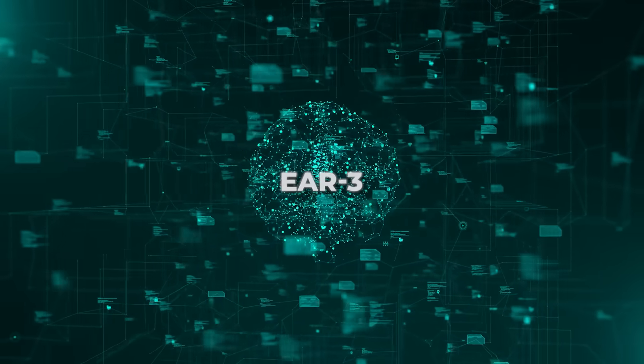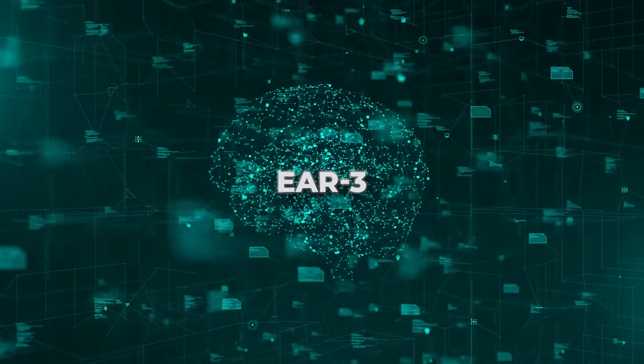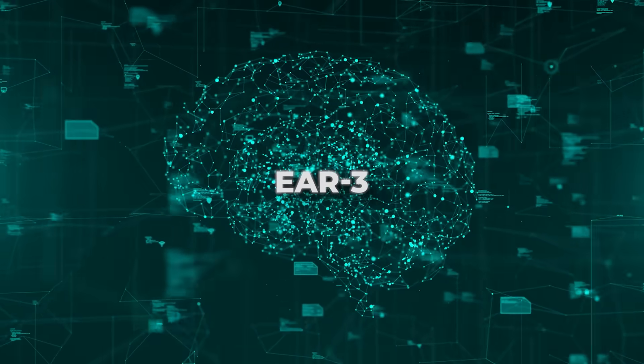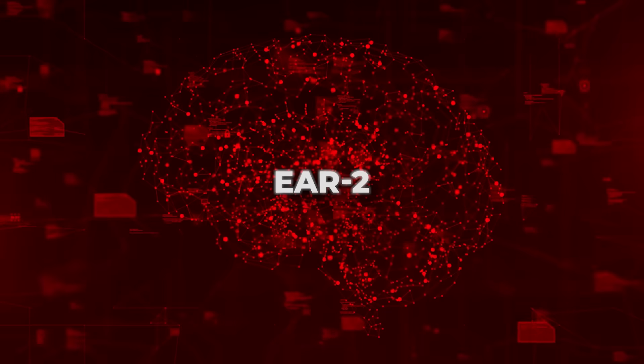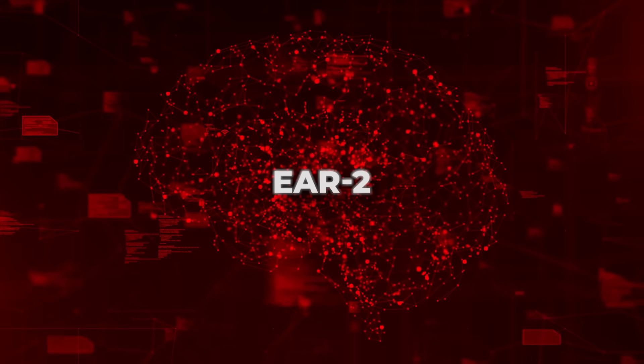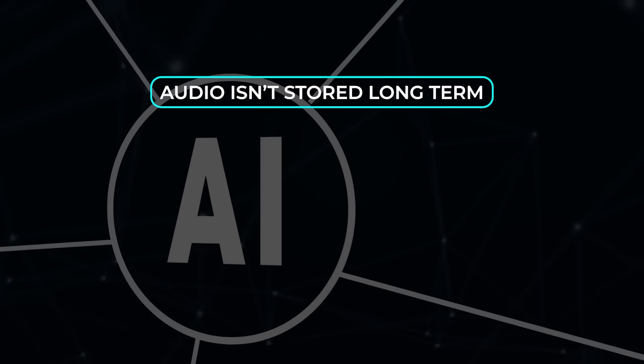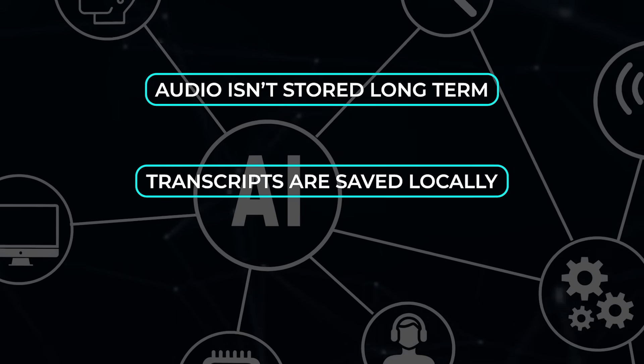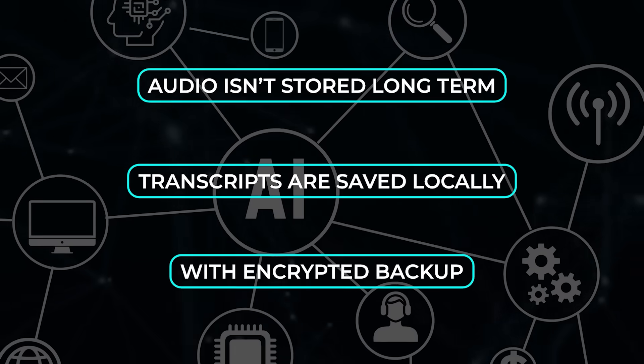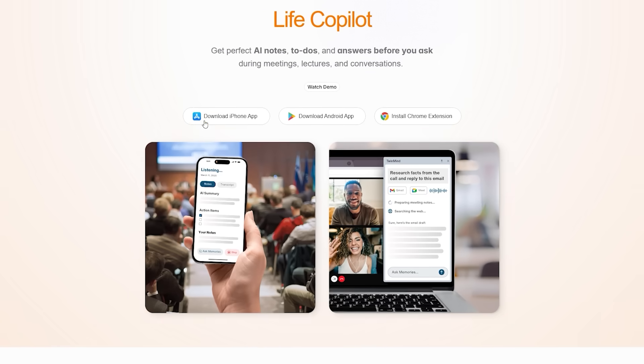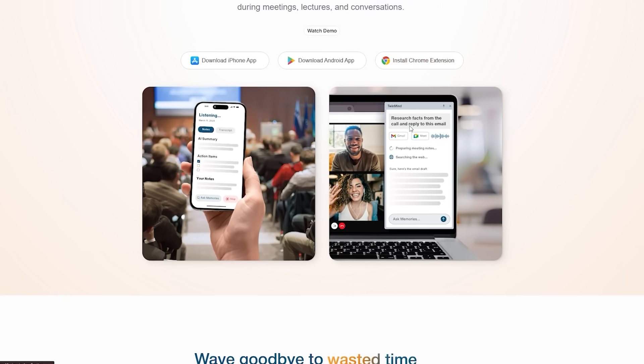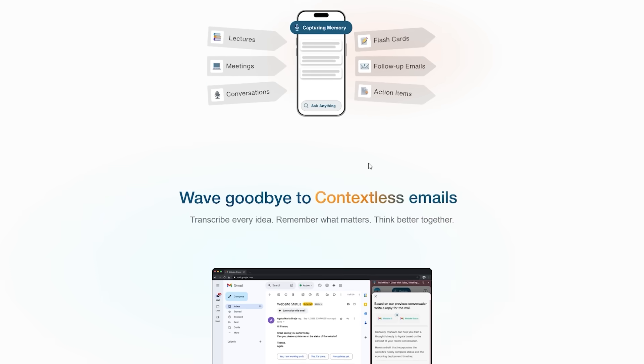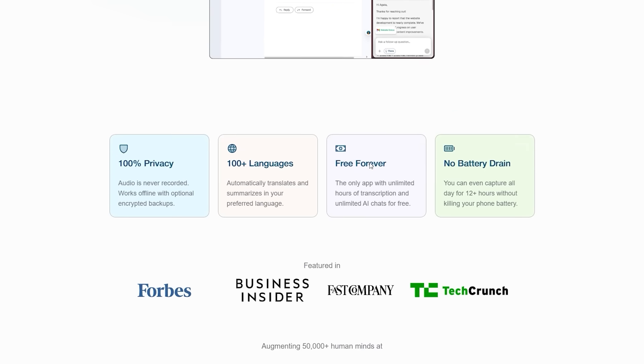There are some limitations. Ear 3 is too large to run fully offline, so it needs cloud access. If your internet drops, TwinMind's older Ear 2 model takes over as a fallback. On the privacy side, they promise audio isn't stored long-term. Only transcripts are saved locally, with encrypted backup as an option. And it's already being prepared for rollout in TwinMind's mobile and Chrome apps for pro users, with API access for developers coming soon.